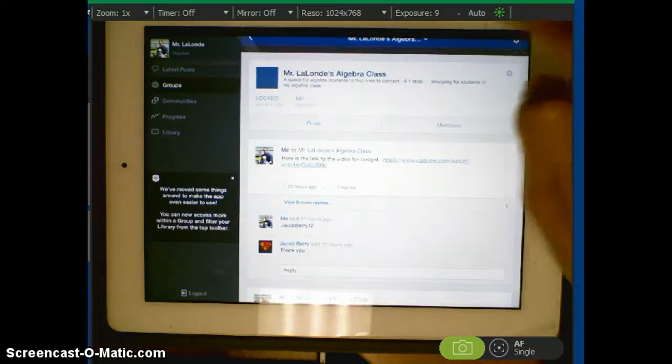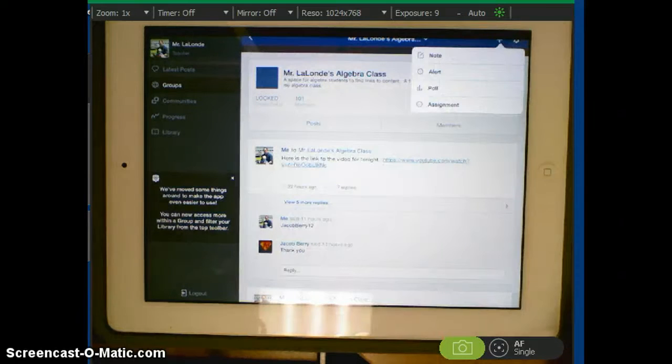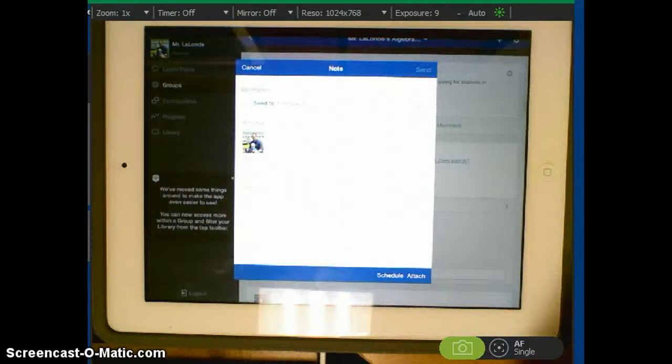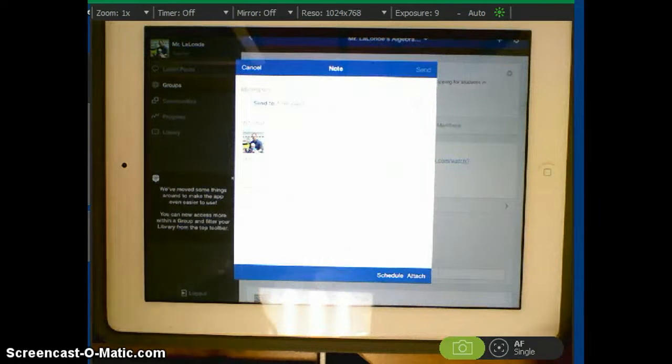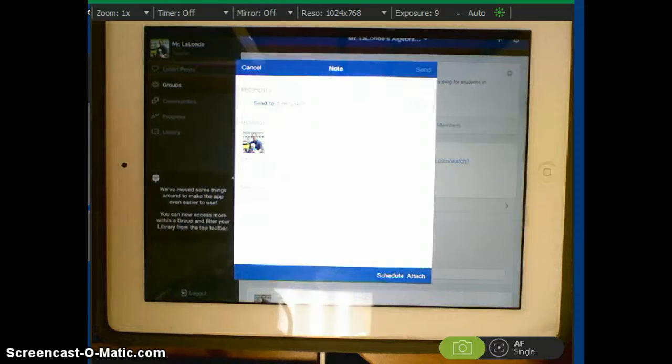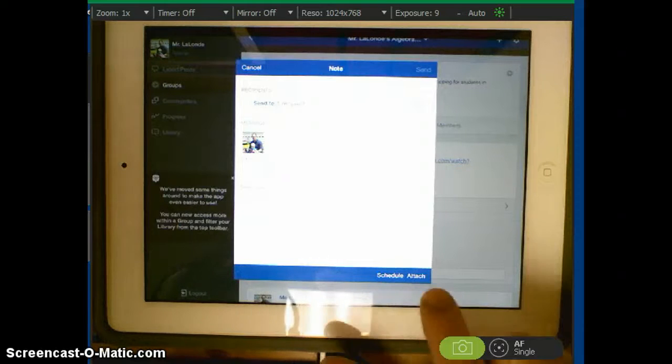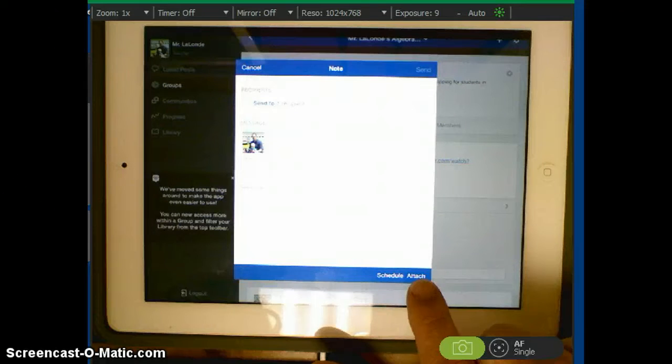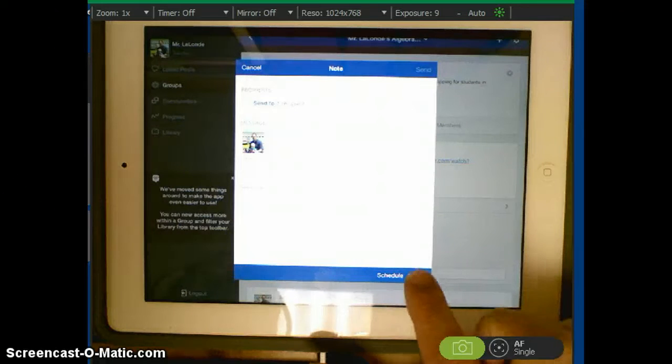You're going to start a new post, a note. And what it's going to take you to right away is you can see this attach down here. So you just hit attach.